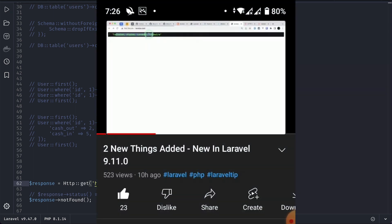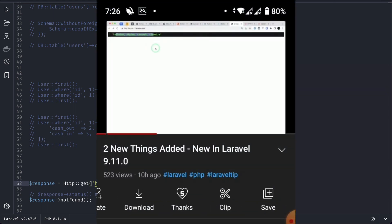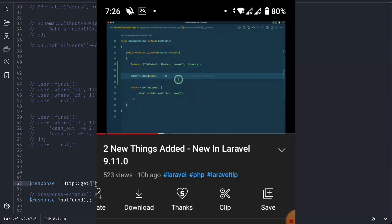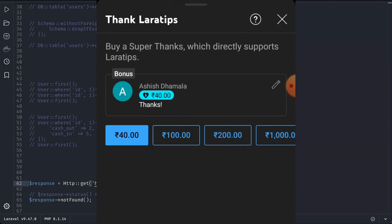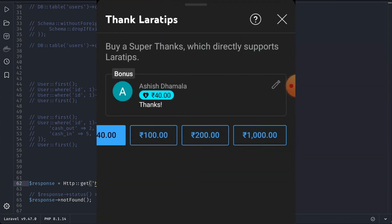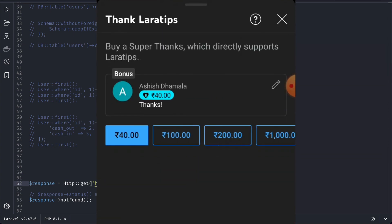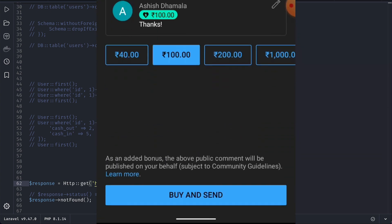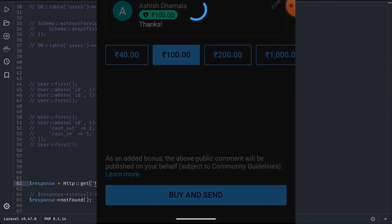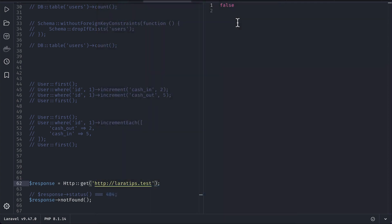And thank you so much for watching till the end guys. And if you want me to create more and more videos like this, then don't forget to support the channel by giving a super thanks. So thank you for watching, have a great day, bye.